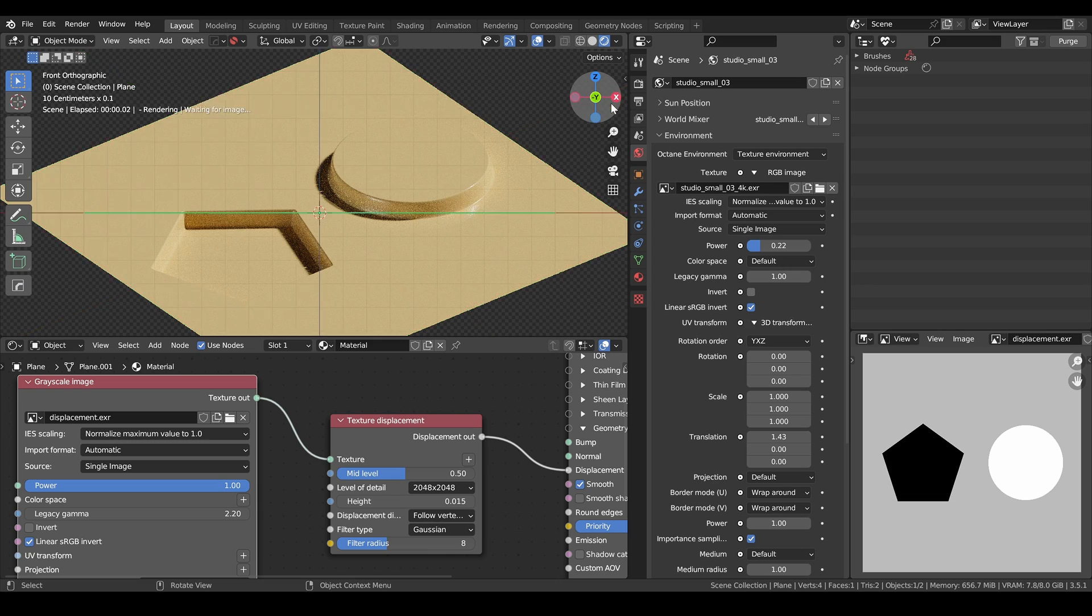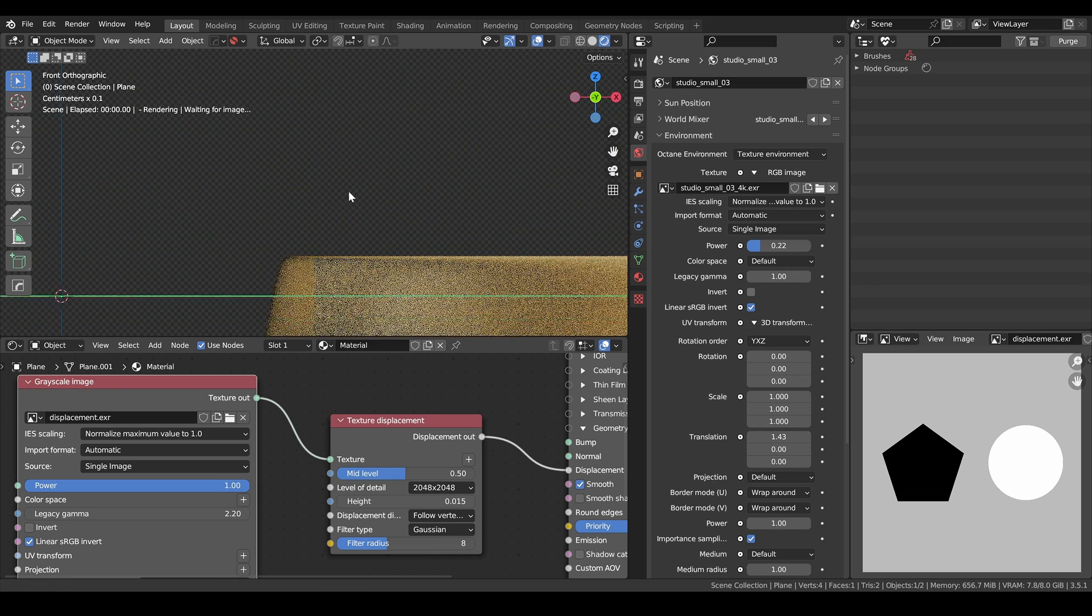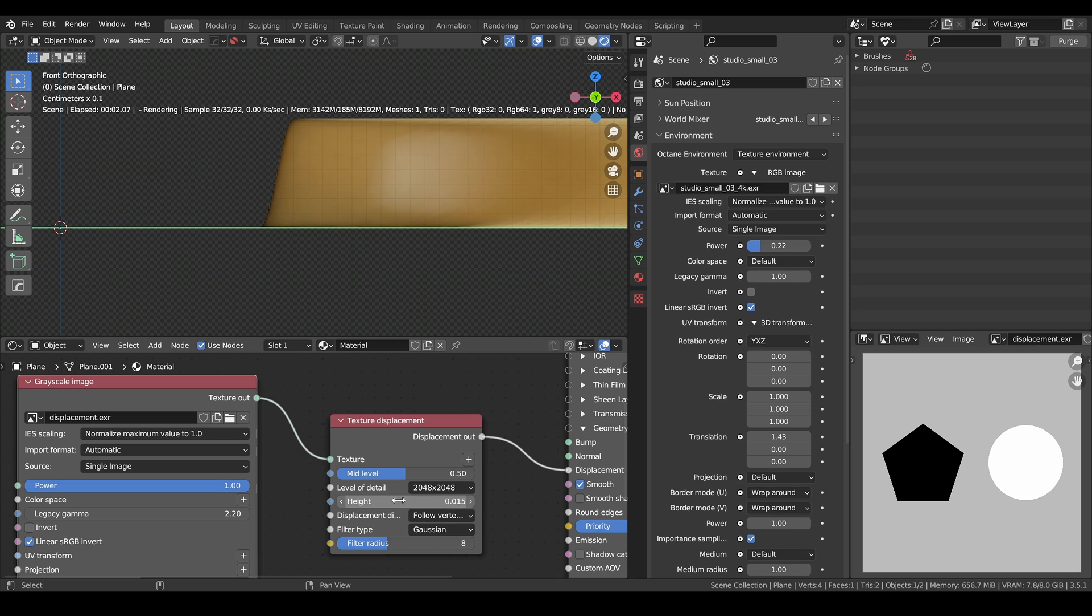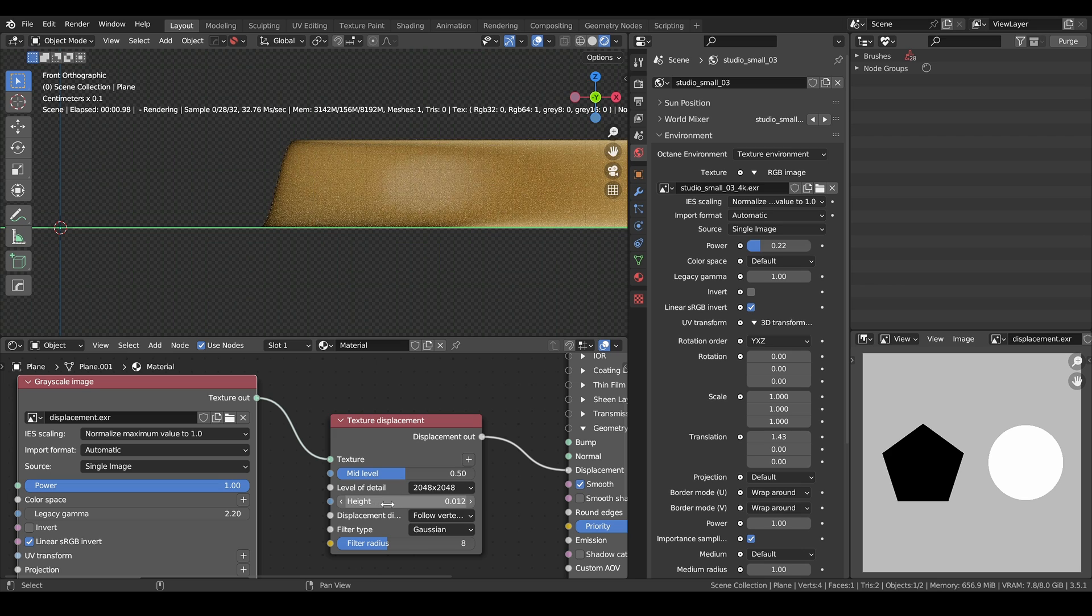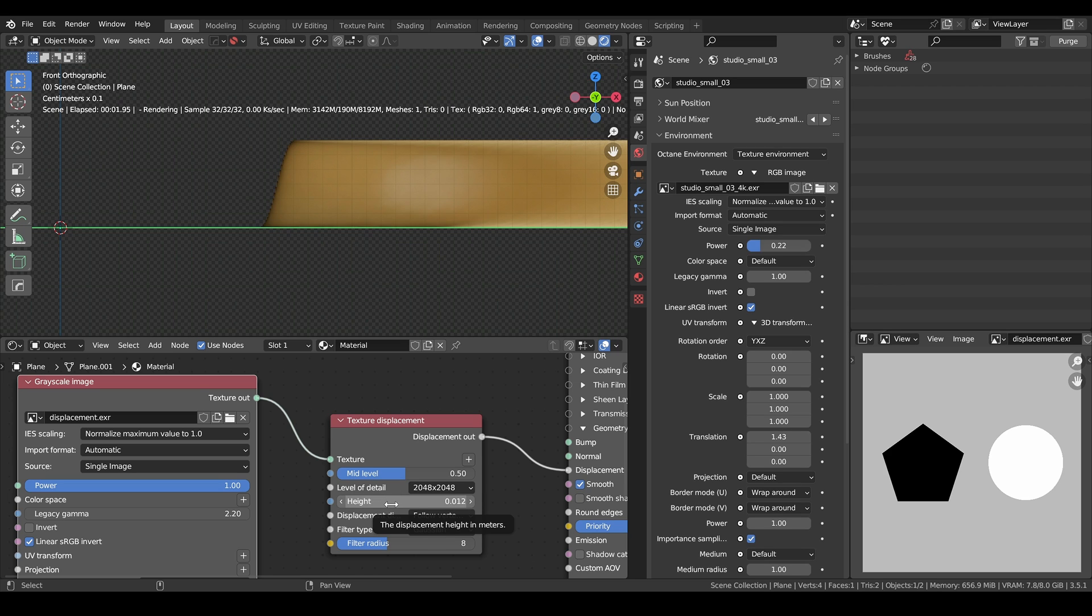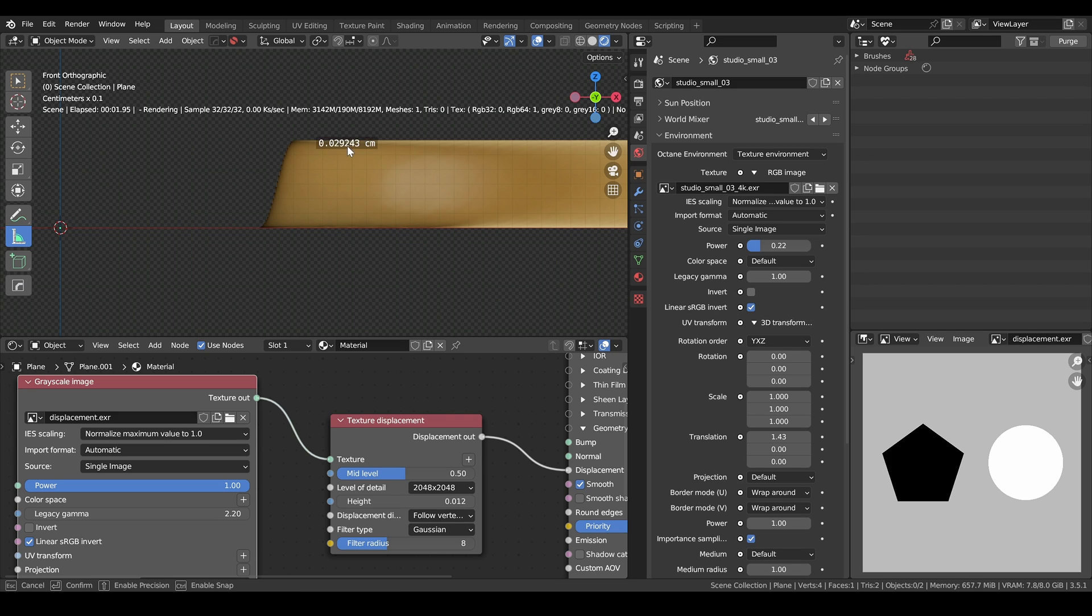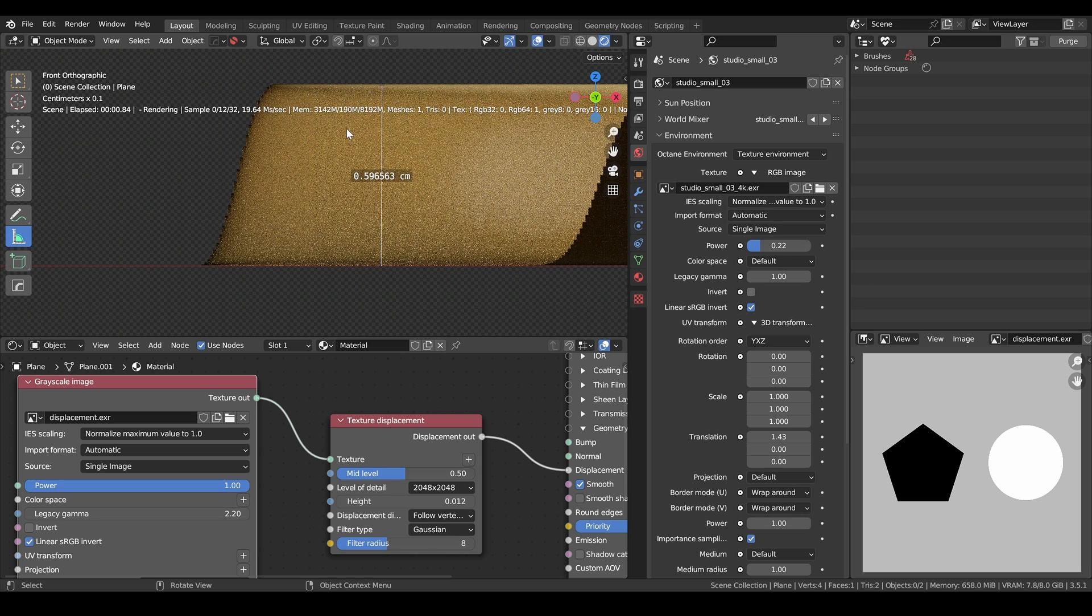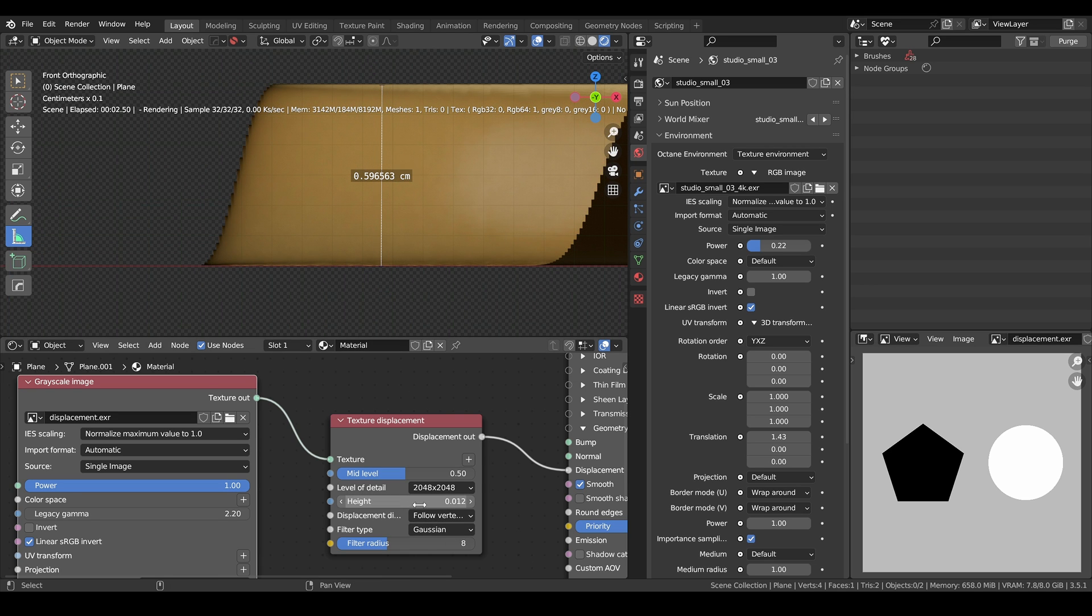Height just indicates how pronounced the displacement is. And to be exact, if we go again to side view, height divided by 2 is exactly this distance here. So if we set this to 0, this one is in meters. The unit is in meters. So this is 0.012 meters, about 1.2 centimeters. If we go to the measure tool and try to measure this distance, we would find about 0.6. Give or take. It's 0.6. So by multiplying this by 2, it will give us exactly this number.